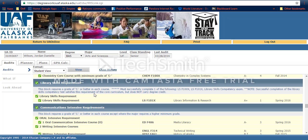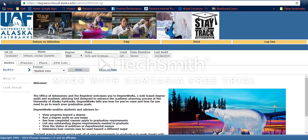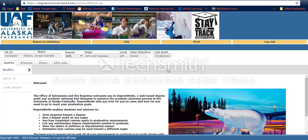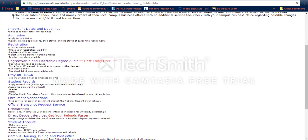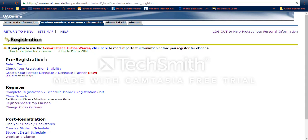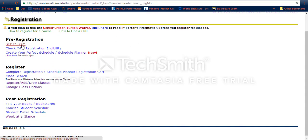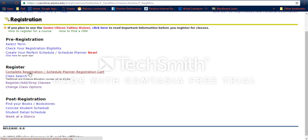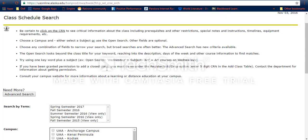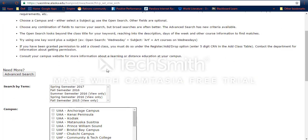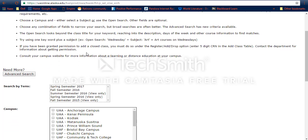Once I've figured that out, I can go back from DegreeWorks all the way back to Registration. This is to register, so I want to go to Class Search. This is where you figure out what the options are for your classes for the next semester.